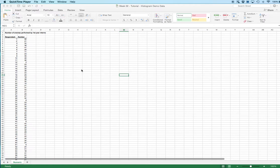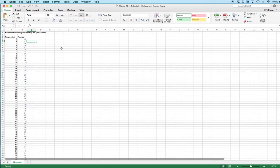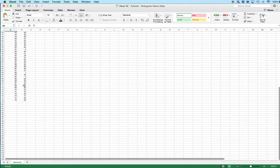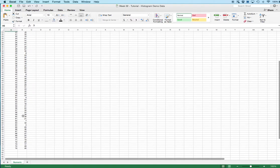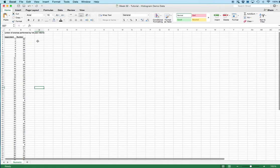What we have here is a series of made-up data looking at the number of enemas performed by first-year interns. We've got respondents 1 through 75 and a range of values. When you make a histogram, what you need to know is the number of values that fit into some defined ranges.